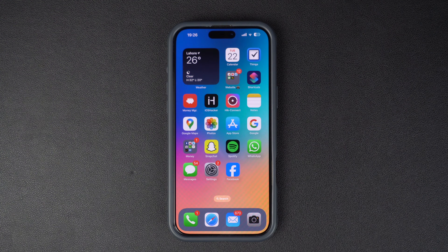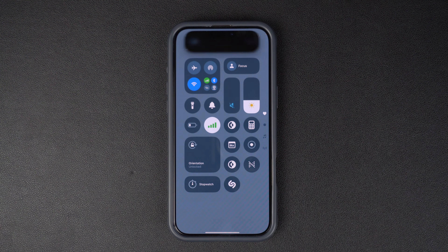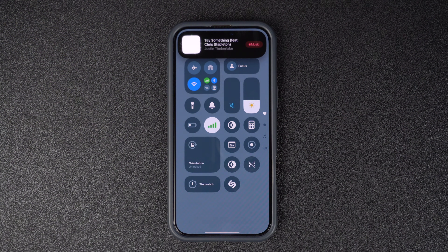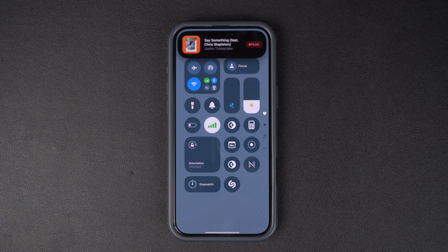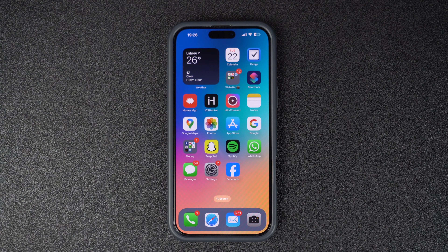Ever heard a song playing and wanted to quickly find out what it is? Well, today I am going to show you how to add the Shazam button to your iPhone's control center so you can quickly identify songs with just a single tap. So let's get started.